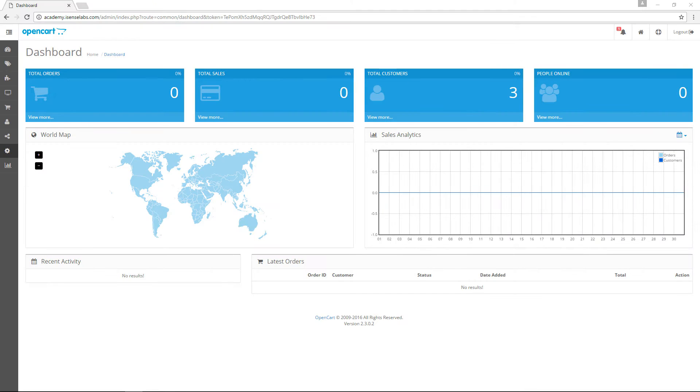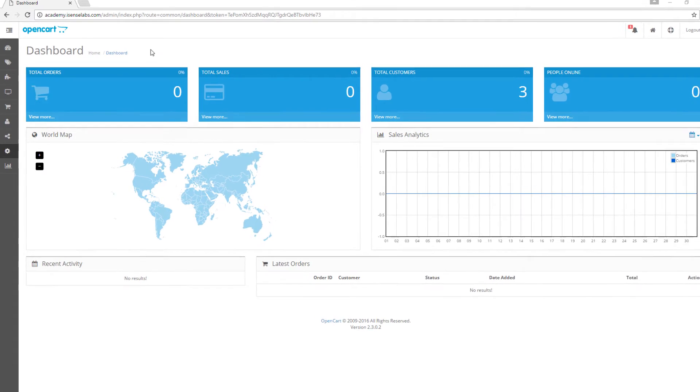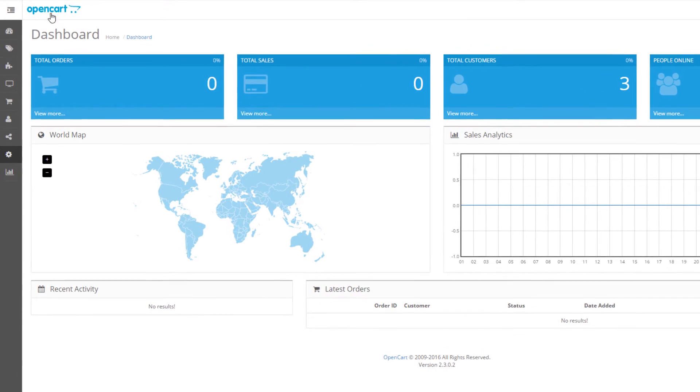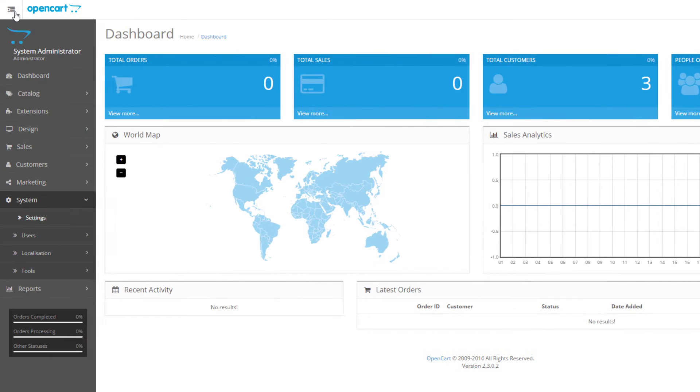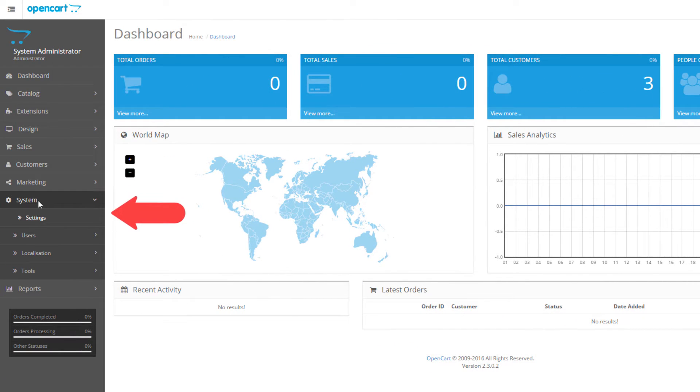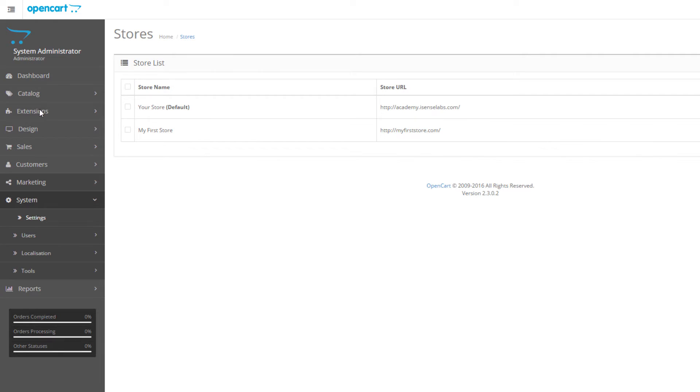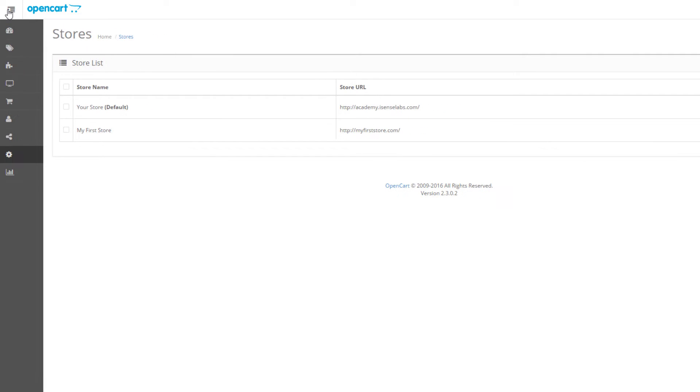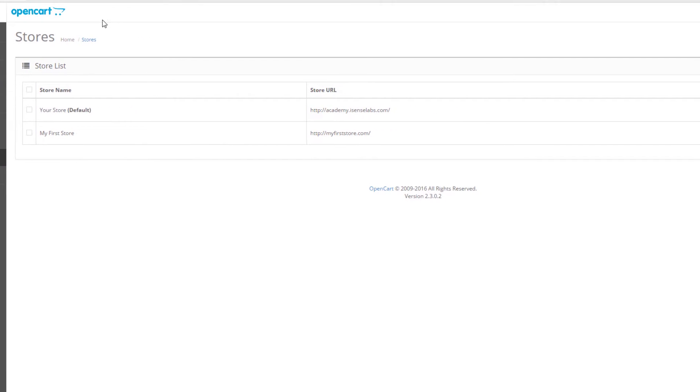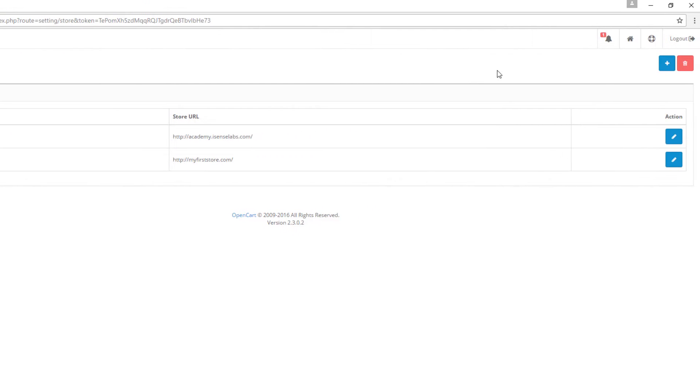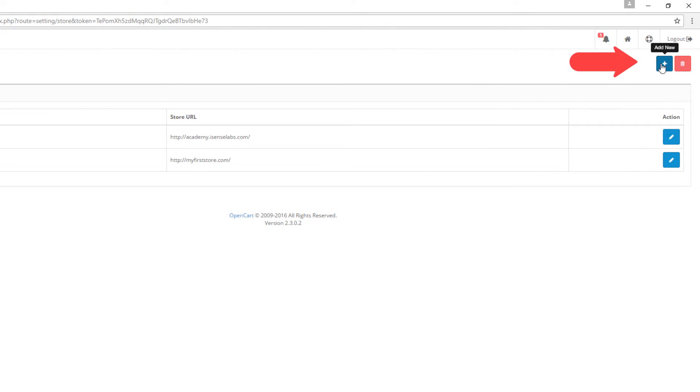To get started, login to your administration and then navigate to system settings. When you're there, click on the plus icon at the top right corner. This icon is called add new.